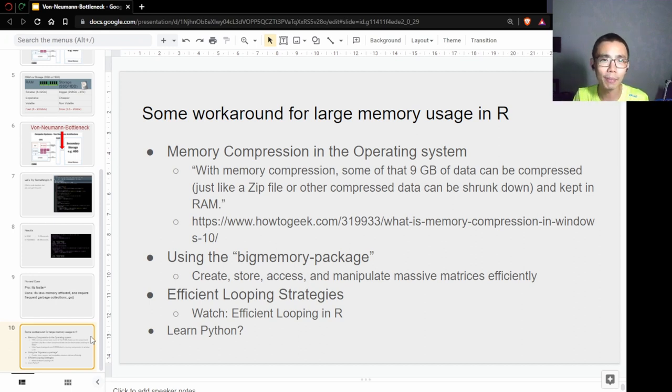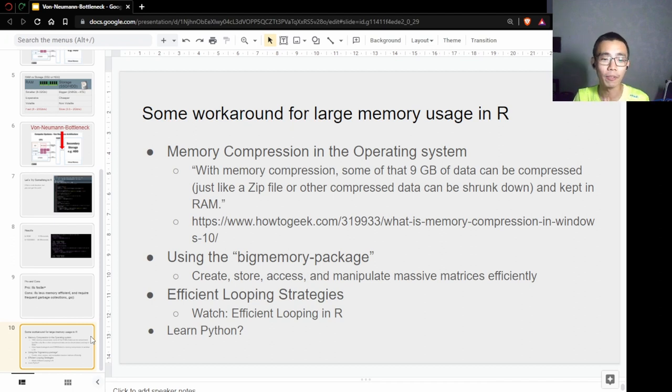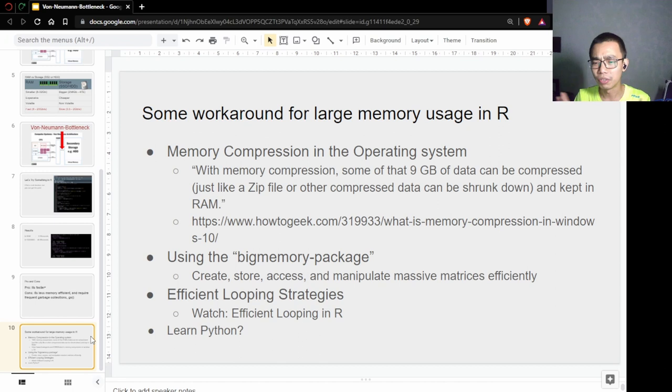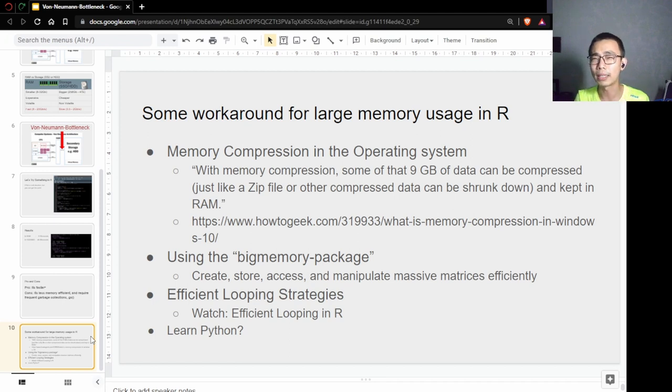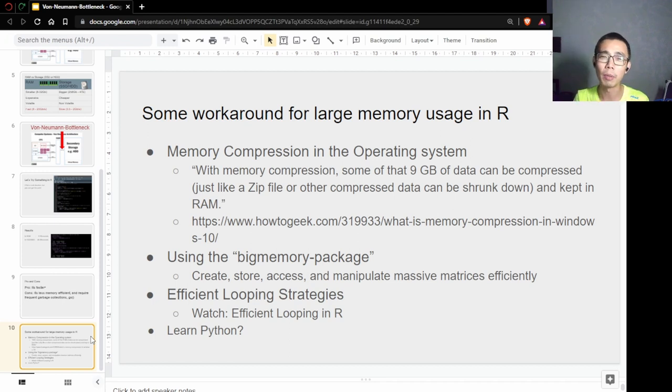The last one is maybe just learn some other language that doesn't use so much memory. Of course, you have to pipe the library over and recode some things to work. But generally, I'd say R and Python are very similar to each other. Anyone who can code Python can code R, and vice versa, maybe with two or three weeks of transition.